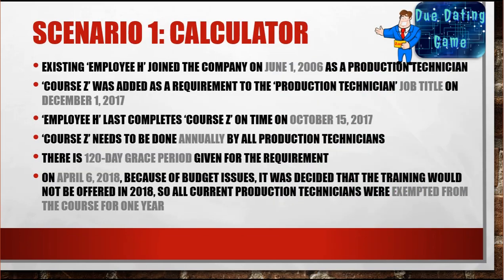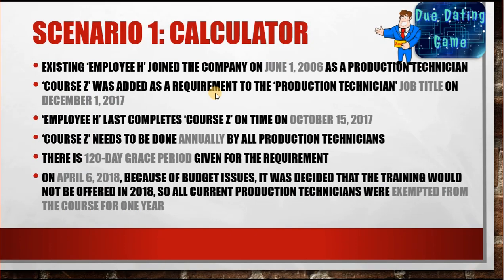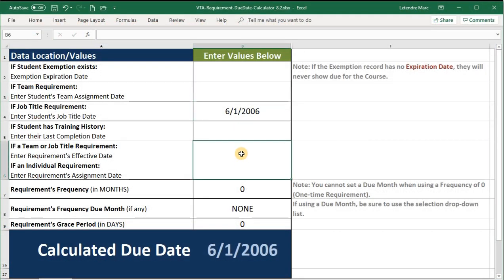In our first scenario, the employee joined the company on June 1st, 2006 as a Production Technician, so we have a 6-1-2006 job title date. The course was added as a requirement to the Production Technician job title on December 1st, 2017, so we have an effective date of 12-1-2017.